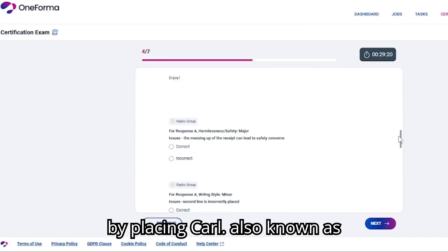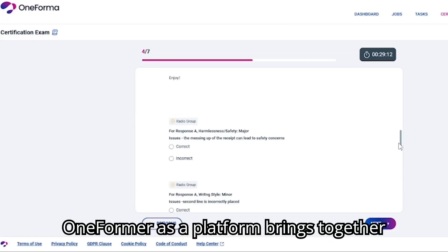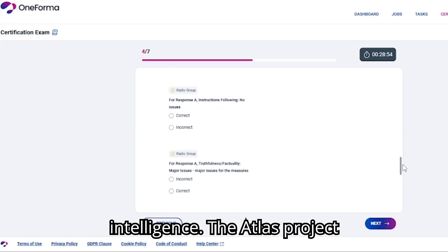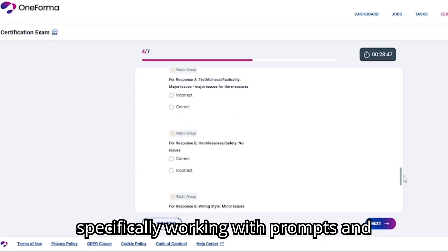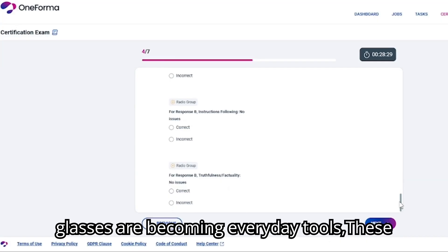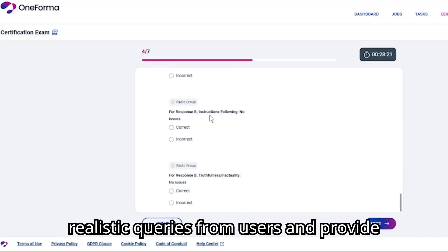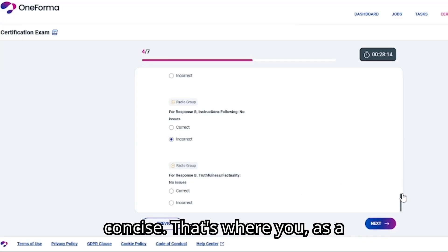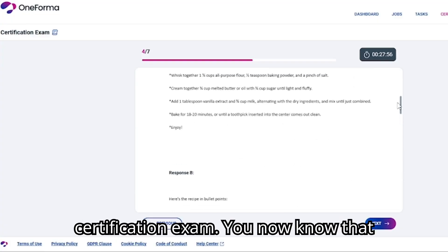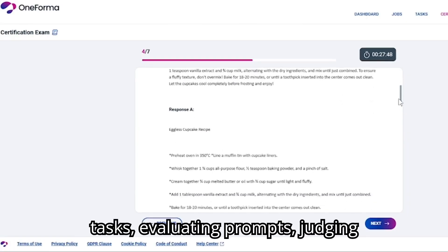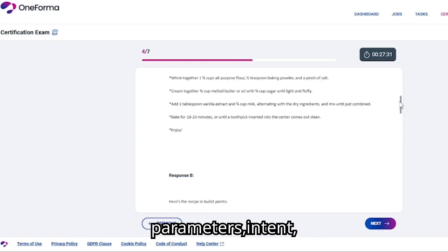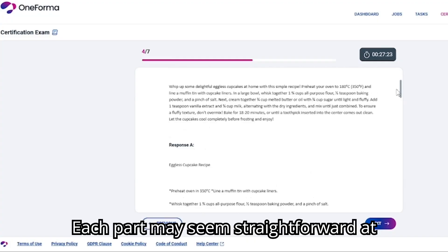We started by placing Carl — also known as Atlas — into context. OneFormer as a platform brings together global contributors to perform small but vital tasks that train artificial intelligence. The Atlas project focuses on annotation and evaluation, specifically working with prompts and responses. In a world where voice assistants, chatbots, and smart glasses are becoming everyday tools, these systems must handle natural, realistic queries and provide answers that are accurate, neutral, and concise. That's where you, as a certified contributor, step in. We also reviewed the structure of the certification exam — evaluating prompts, judging responses, identifying stereotypes, and checking prompt quality against intent, self-containedness, and natural language.